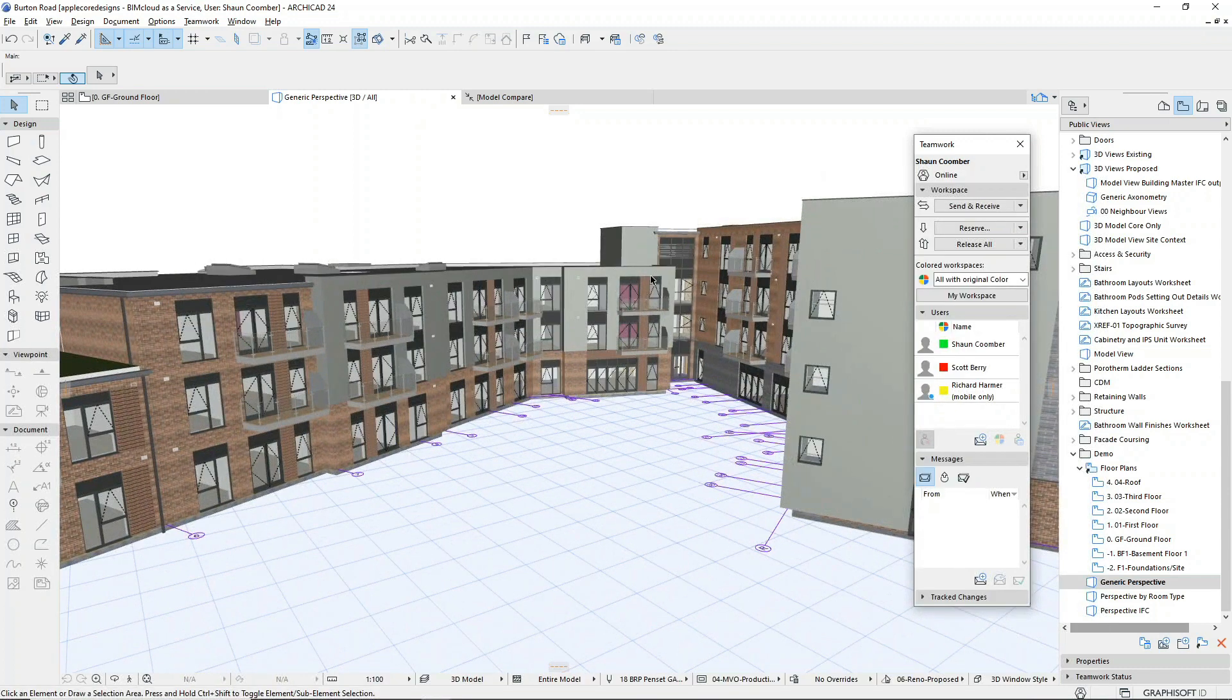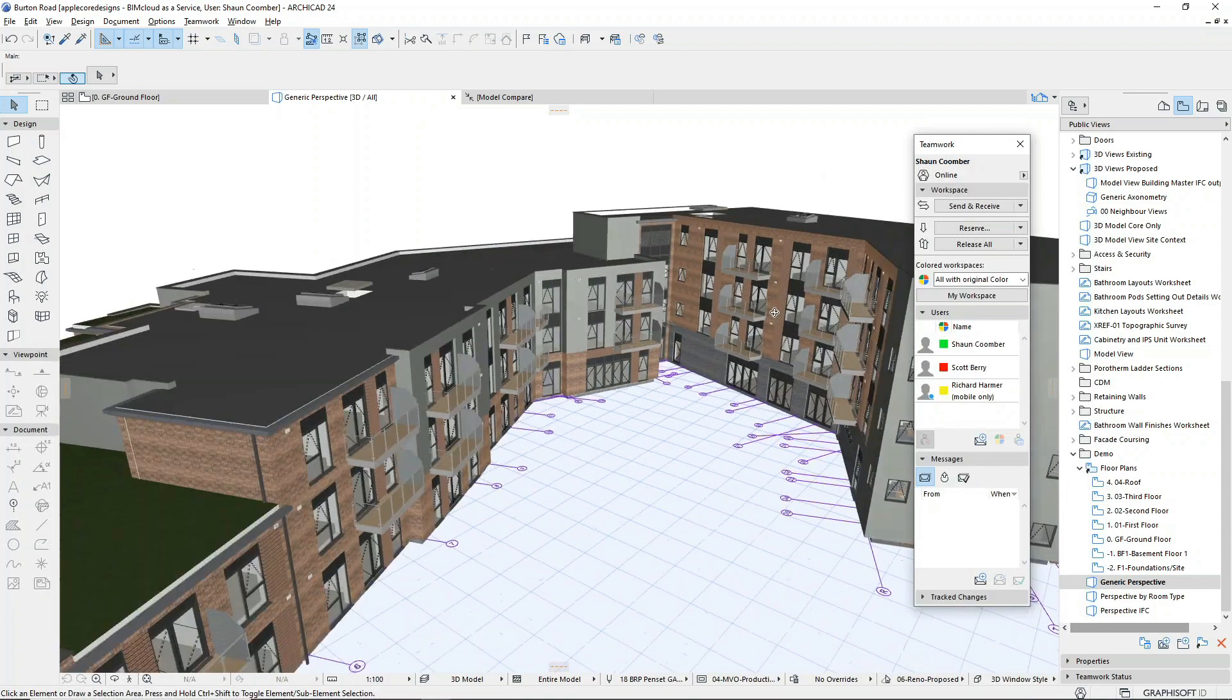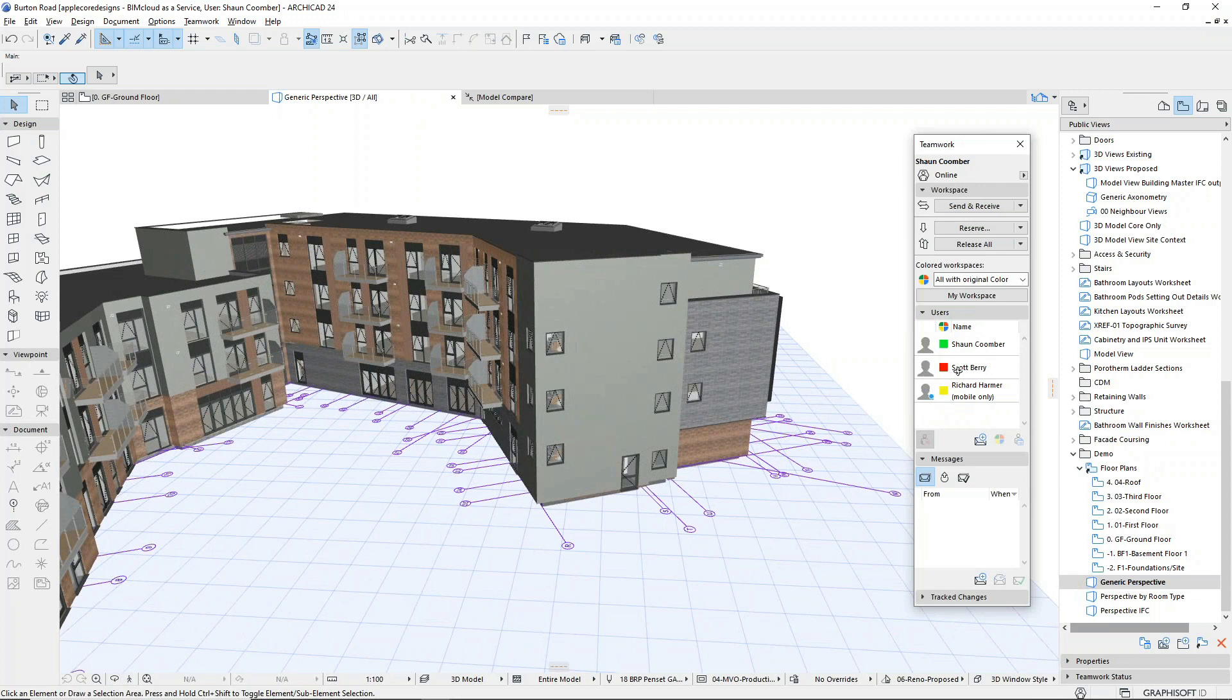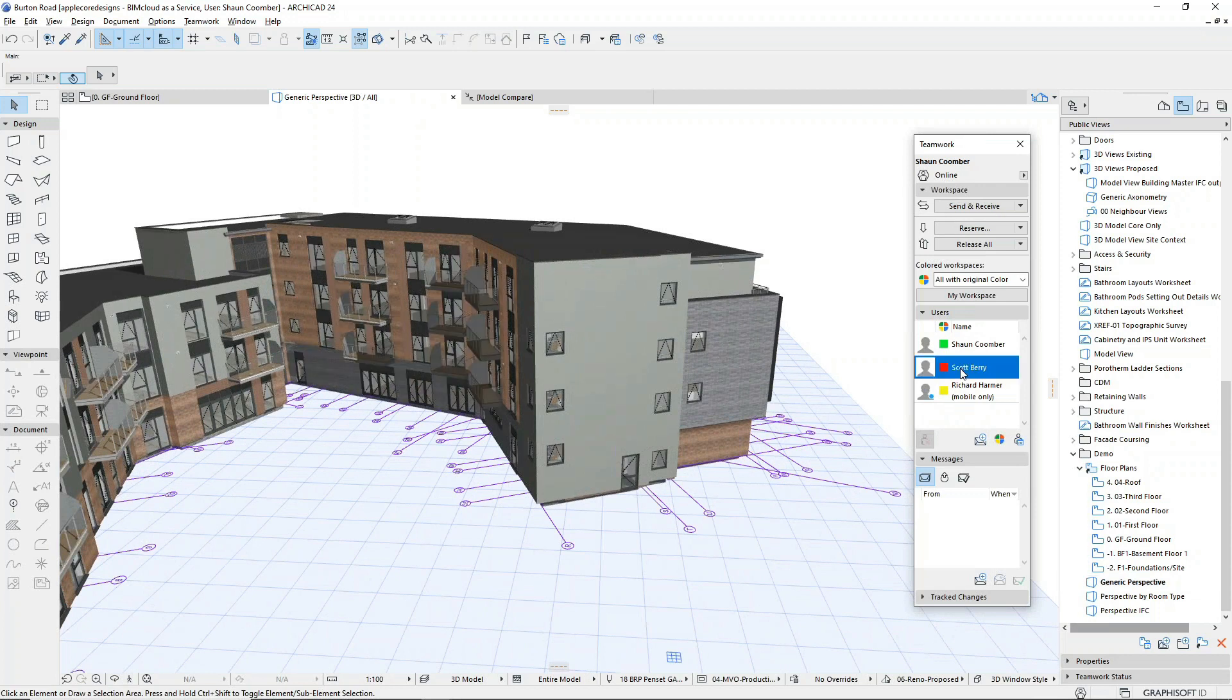Now that I'm happy with these changes, I will send them back to the BIMcloud. Note that only the changes are synchronized; we're not uploading the entire model.